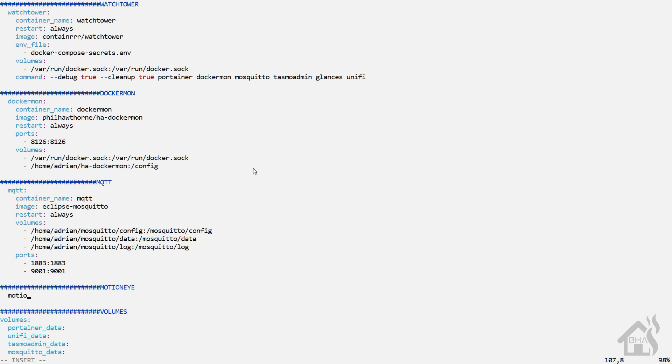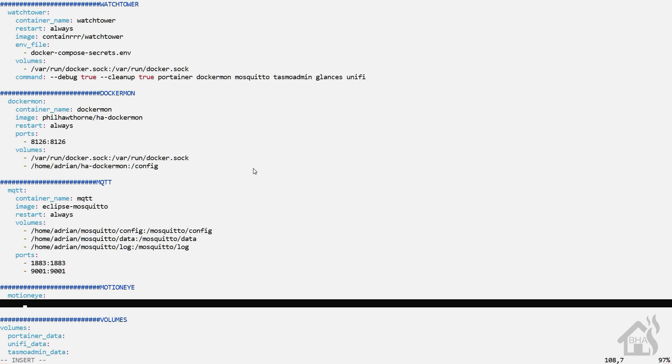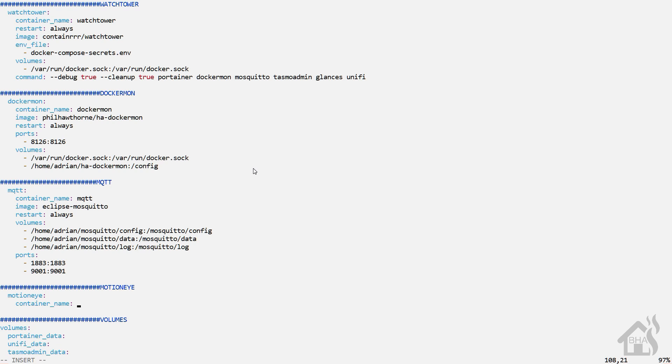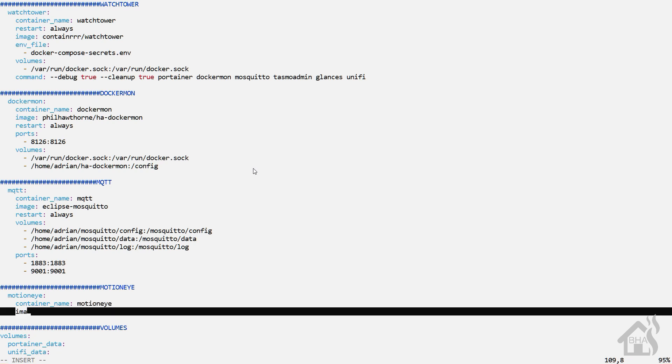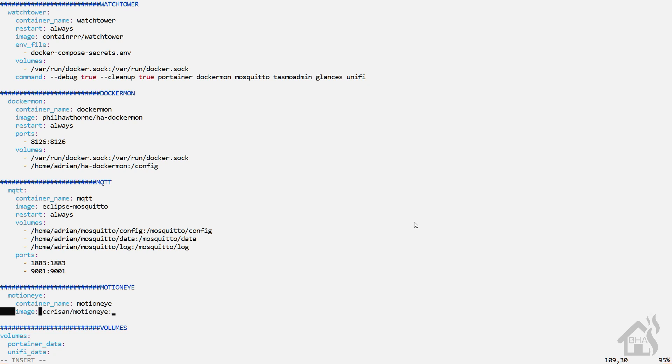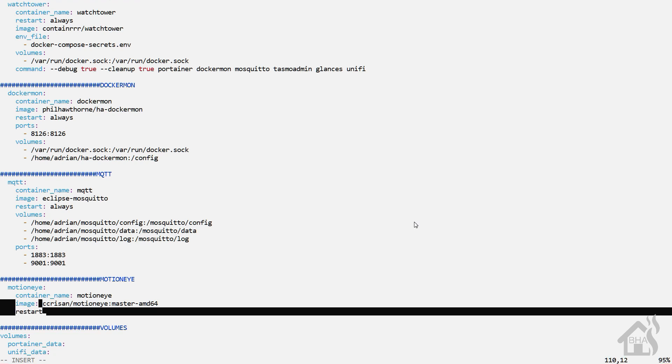For the container name, we're going to call it MotionEye as well. And I'll have all this in the description below so you can just copy and paste it. But for the image, it is C-C-R-I-S-A-N. I'm not exactly sure how to pronounce that, so I'm just going to spell it out. Slash MotionEye colon master dash AMD64. And depending on what platform you're running, there are other Docker images there. Feel free to check out their list of the different ones that they have available for you. We're going to set the restart to always.